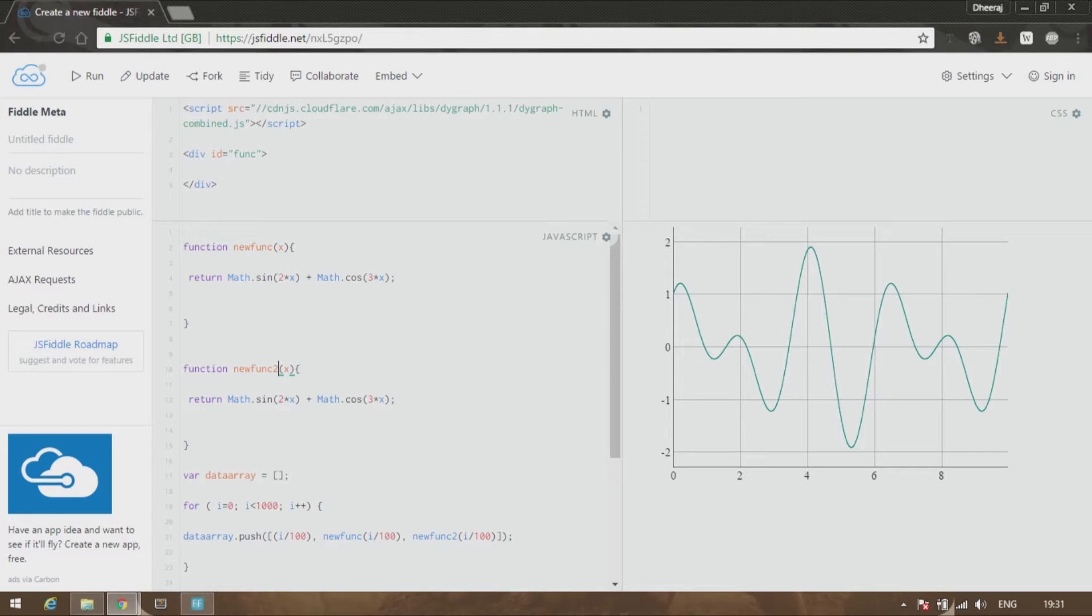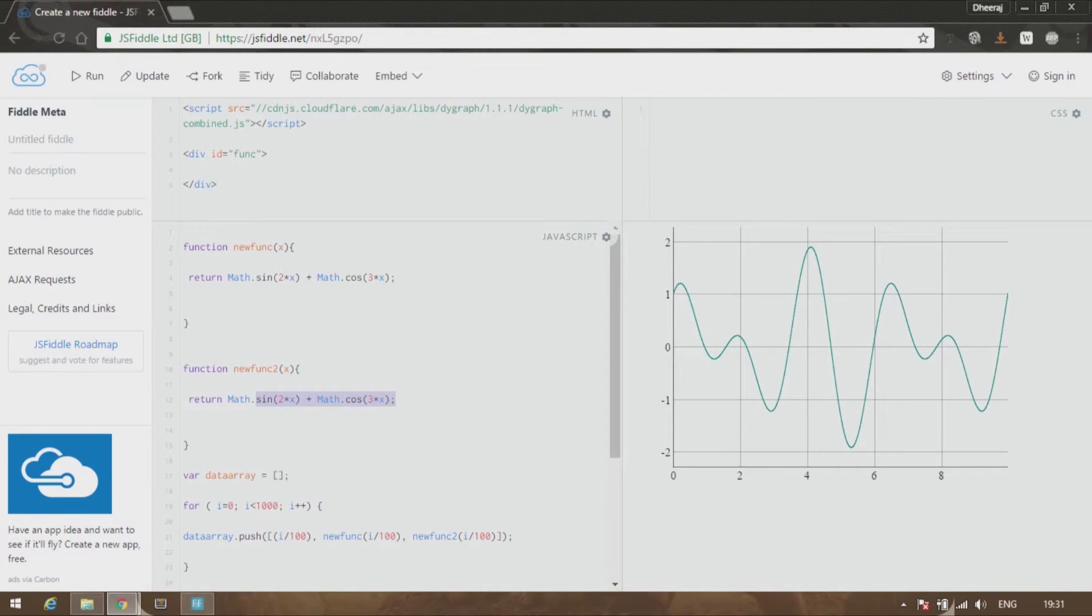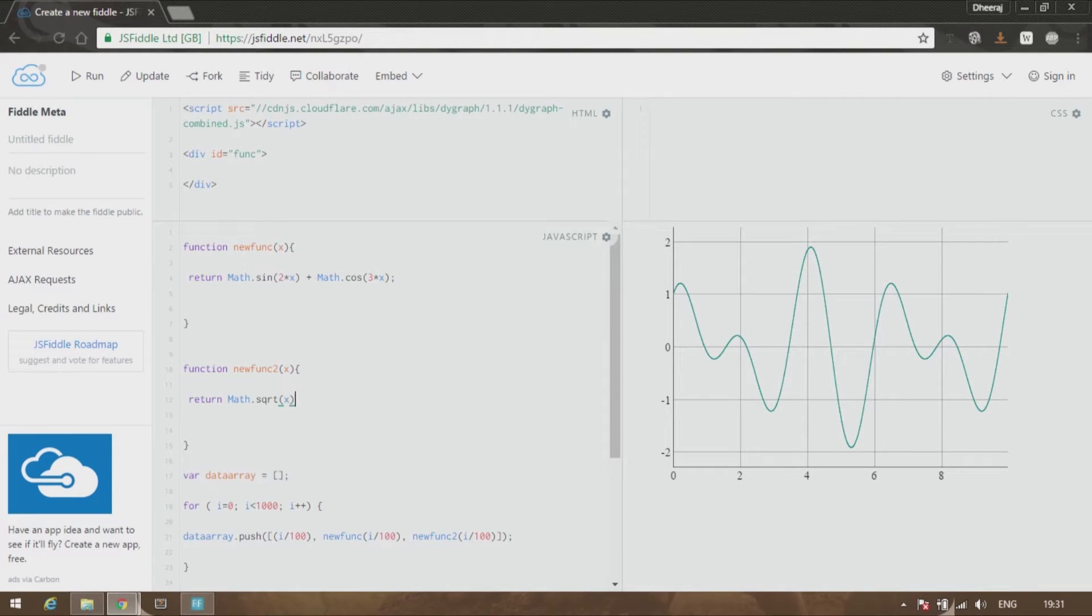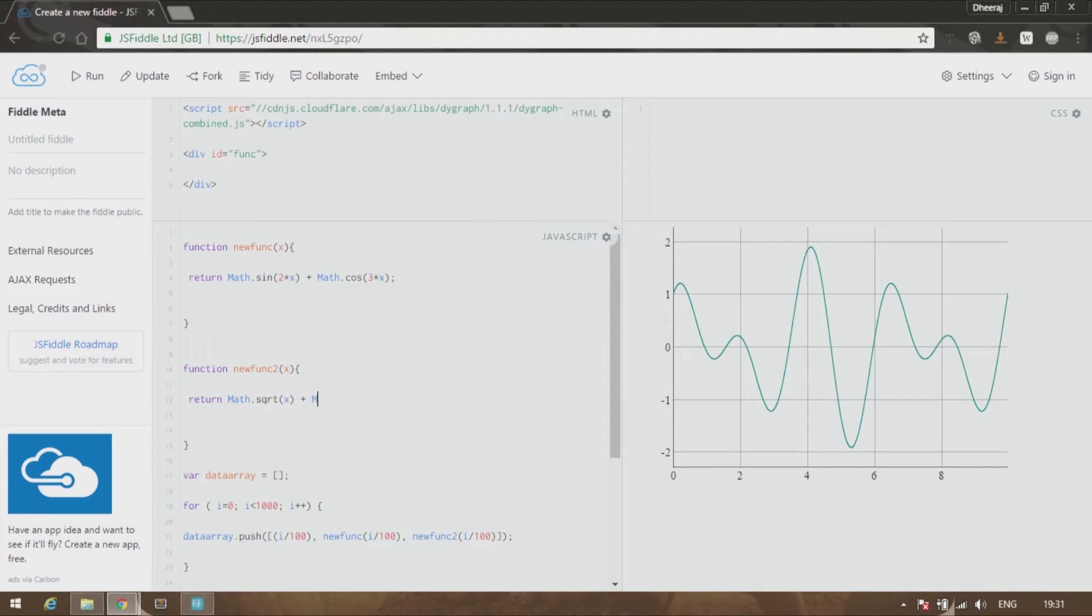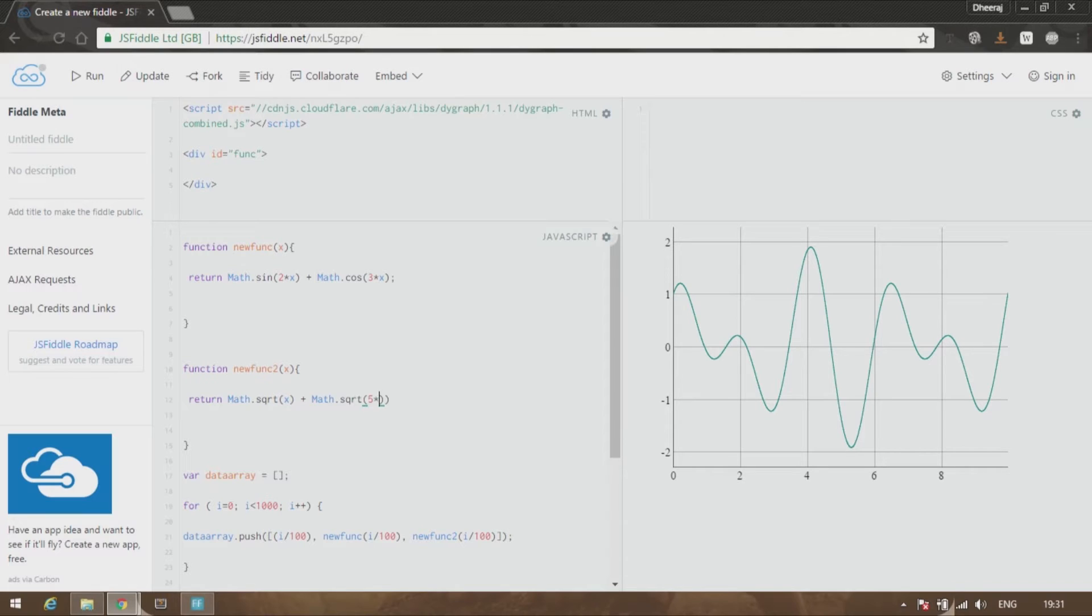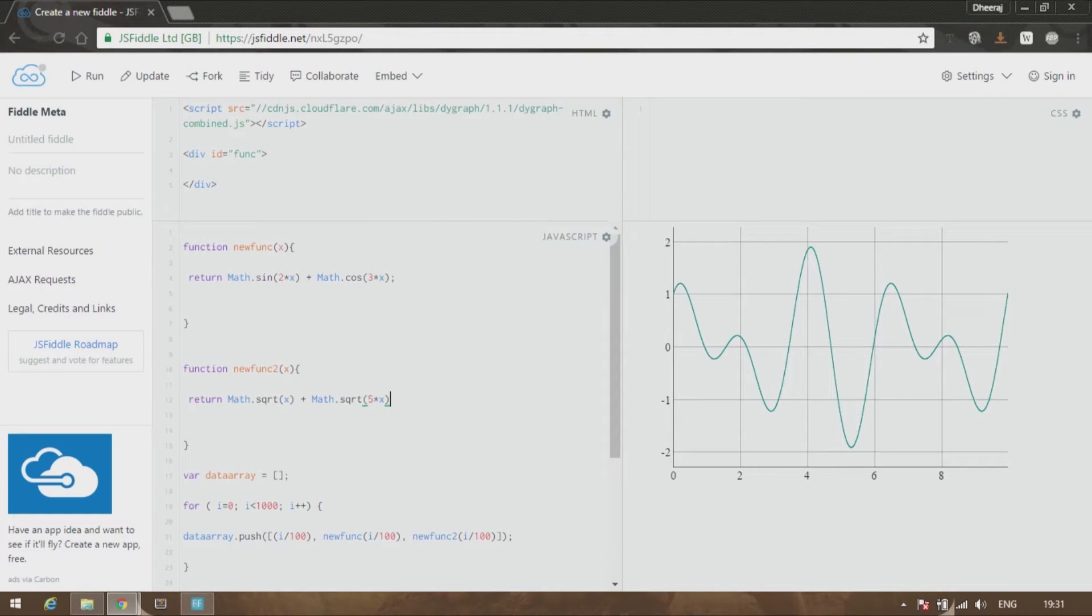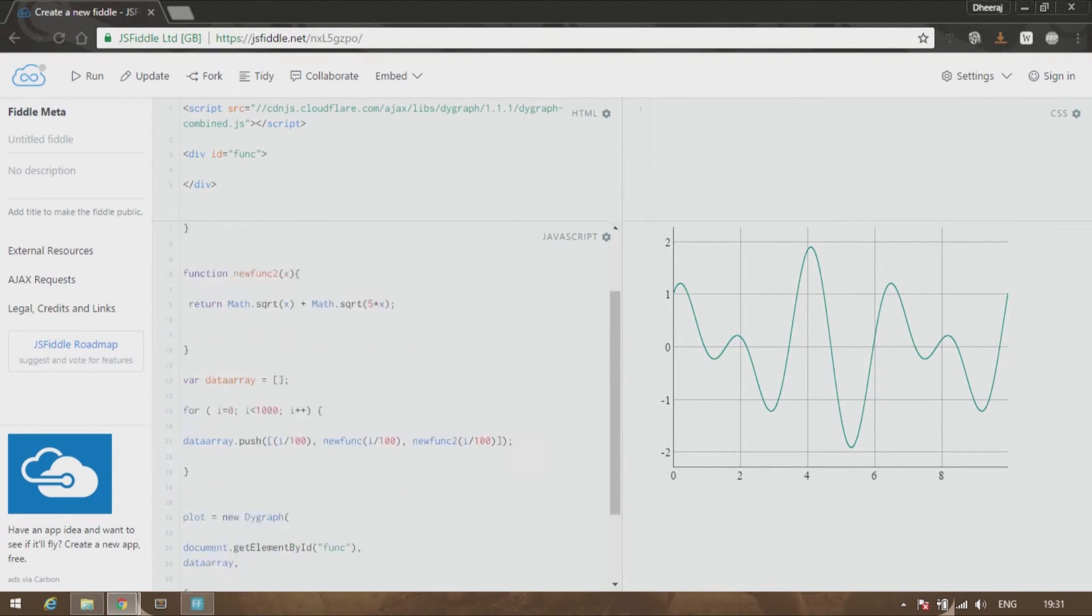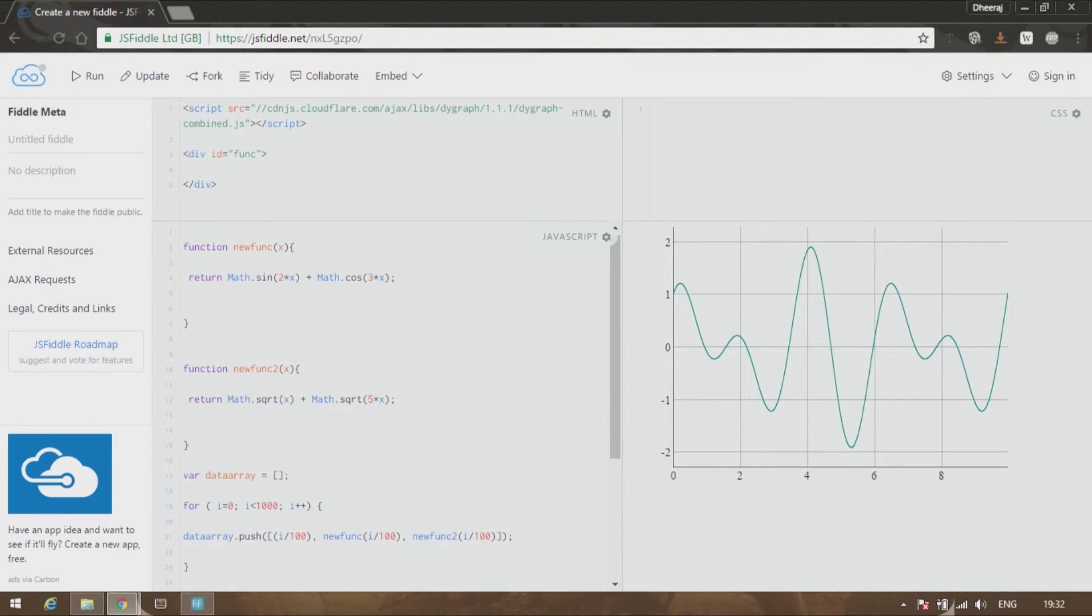me give it a value of, let's say, square root of x plus math.sqrt of 5 times x. Alright, so that will be wonderful. Let us see what it gives us.